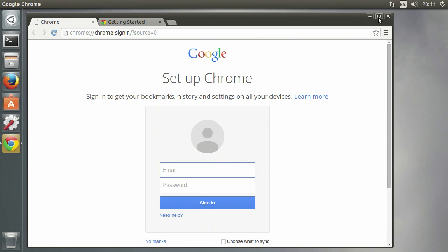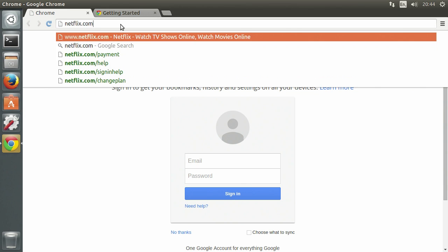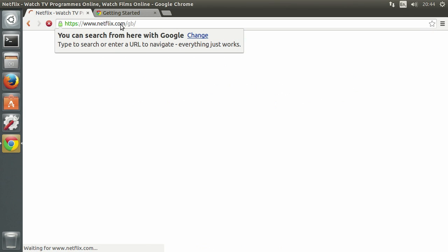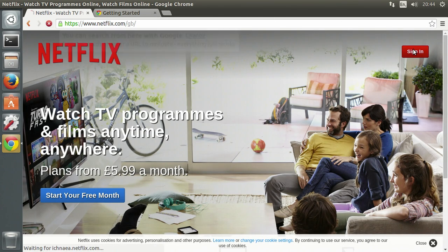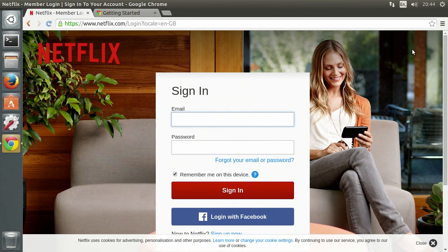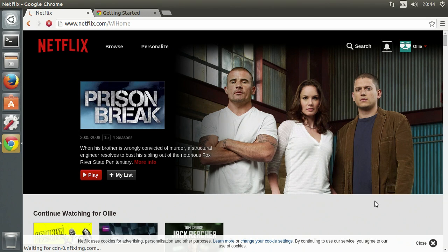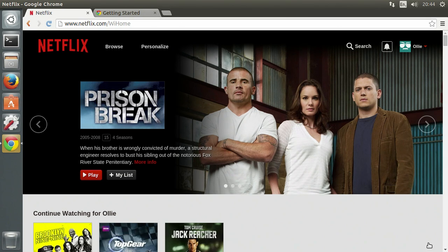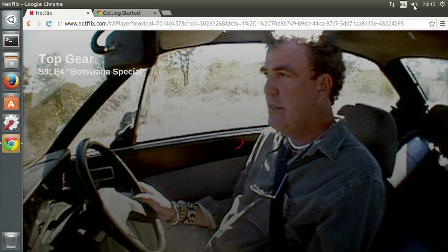Once Chrome is installed, go to Netflix.com and log in with your account. And that's it — no add-ons, no plug-ins. It just works in Chrome.